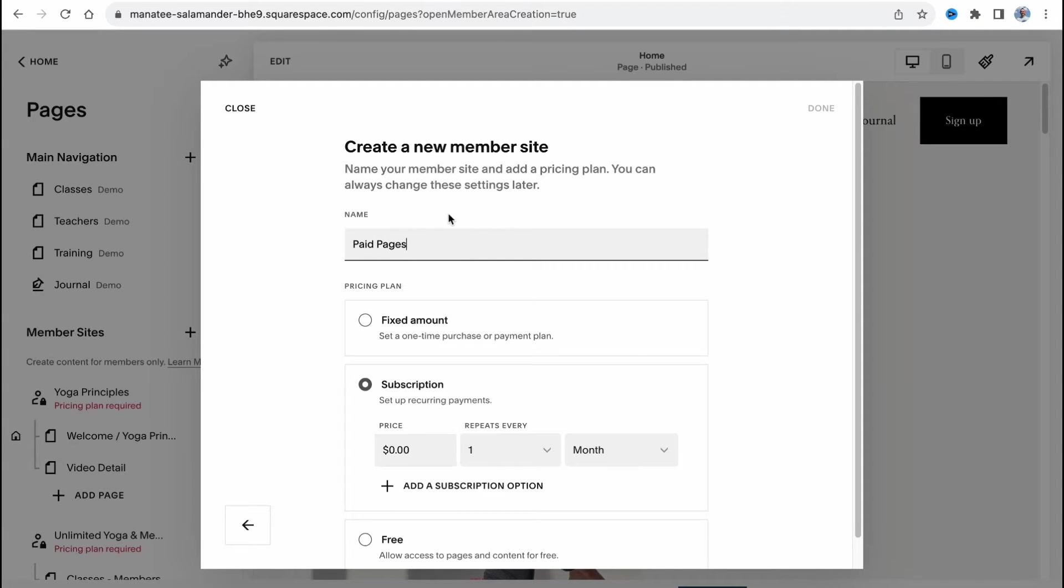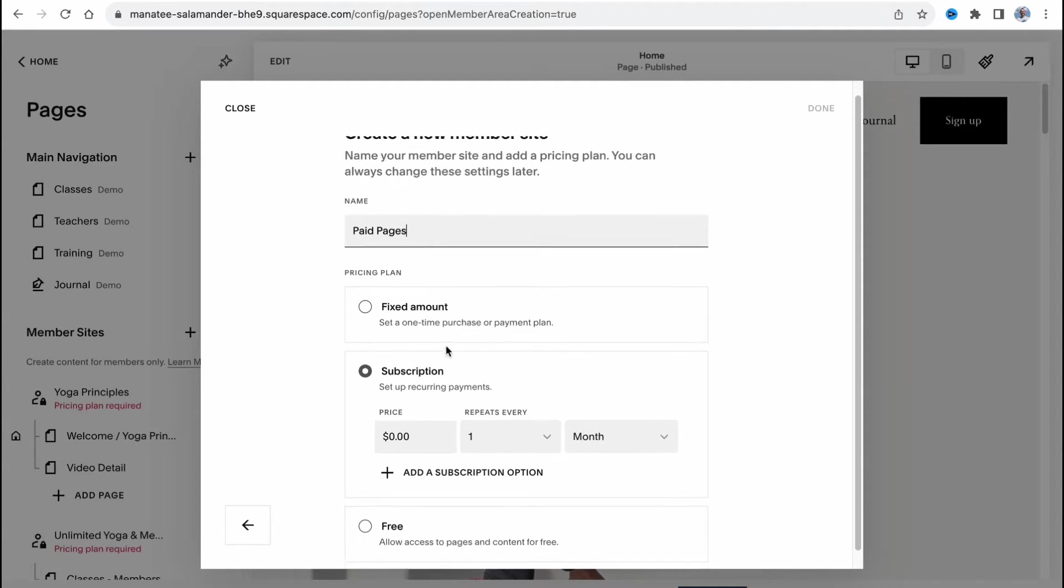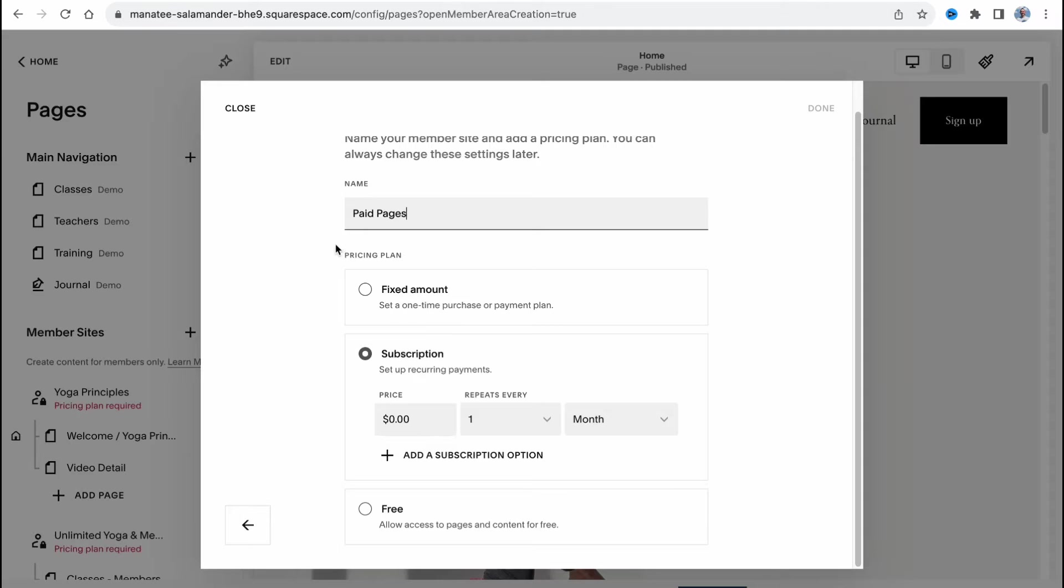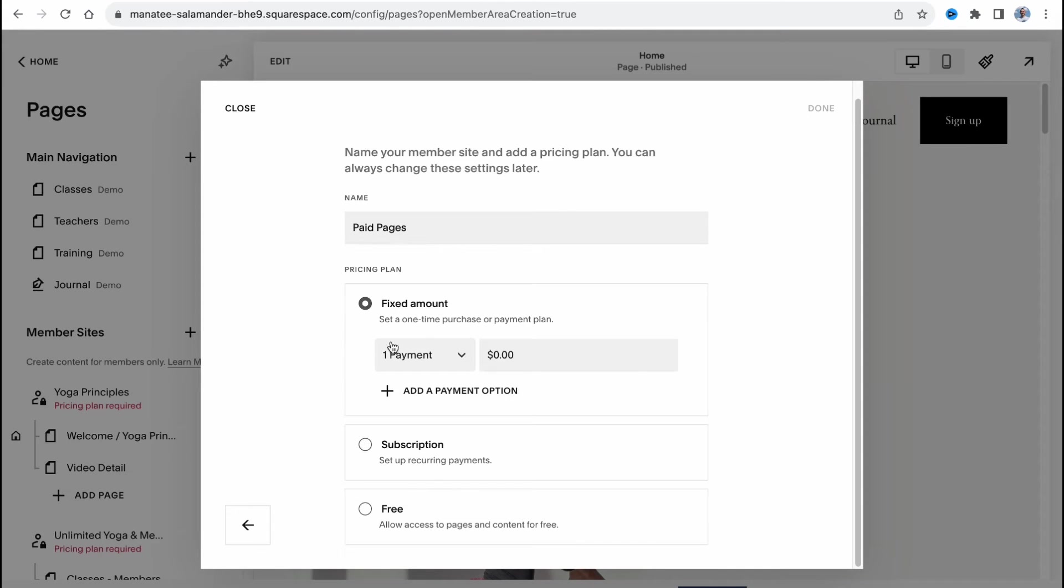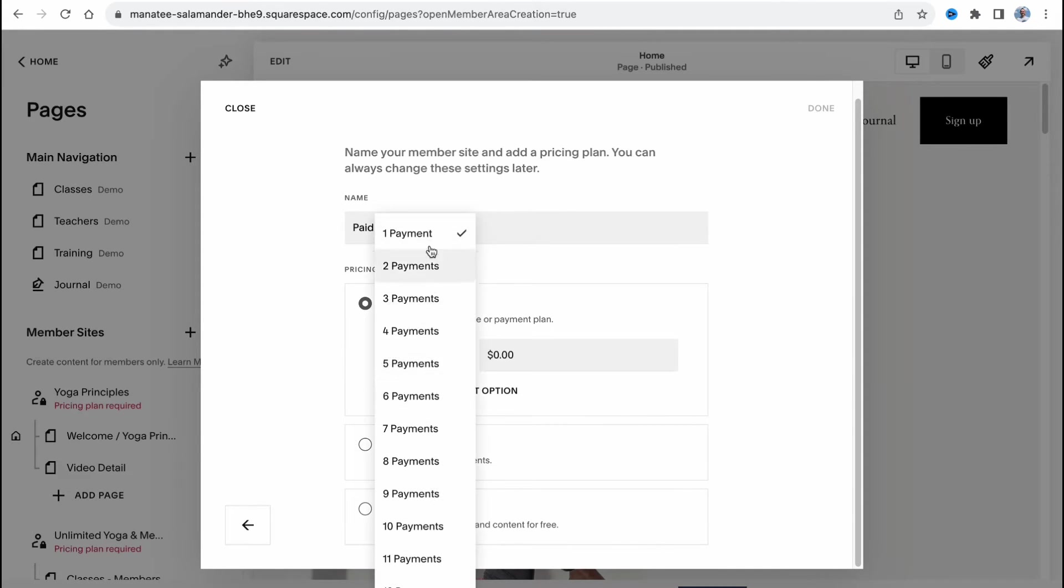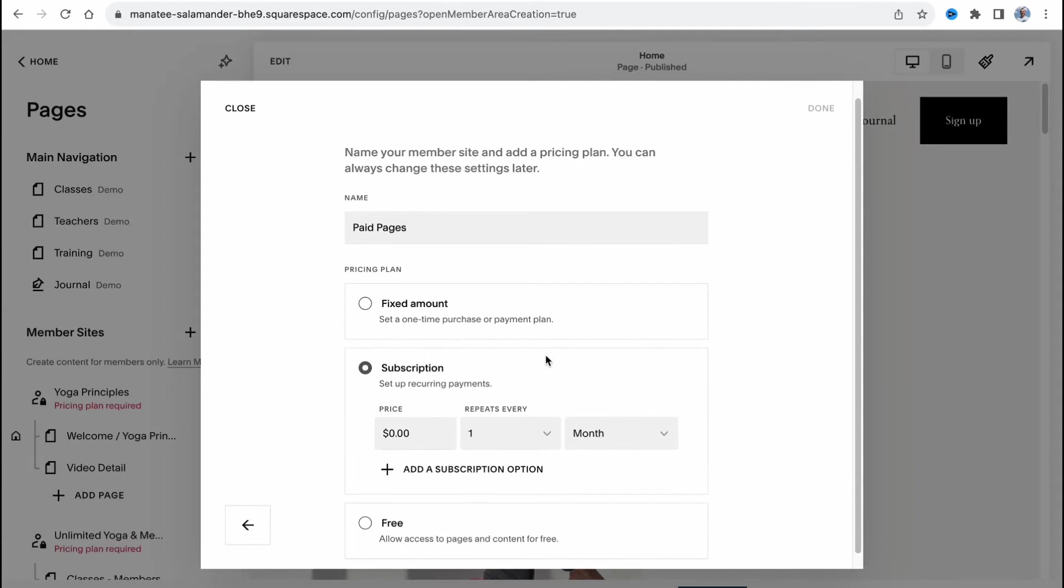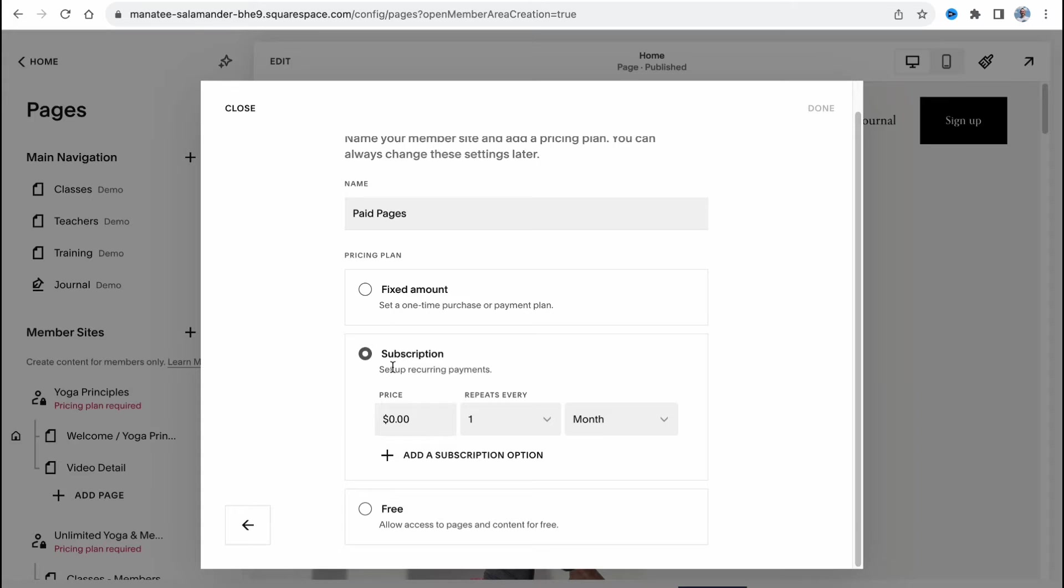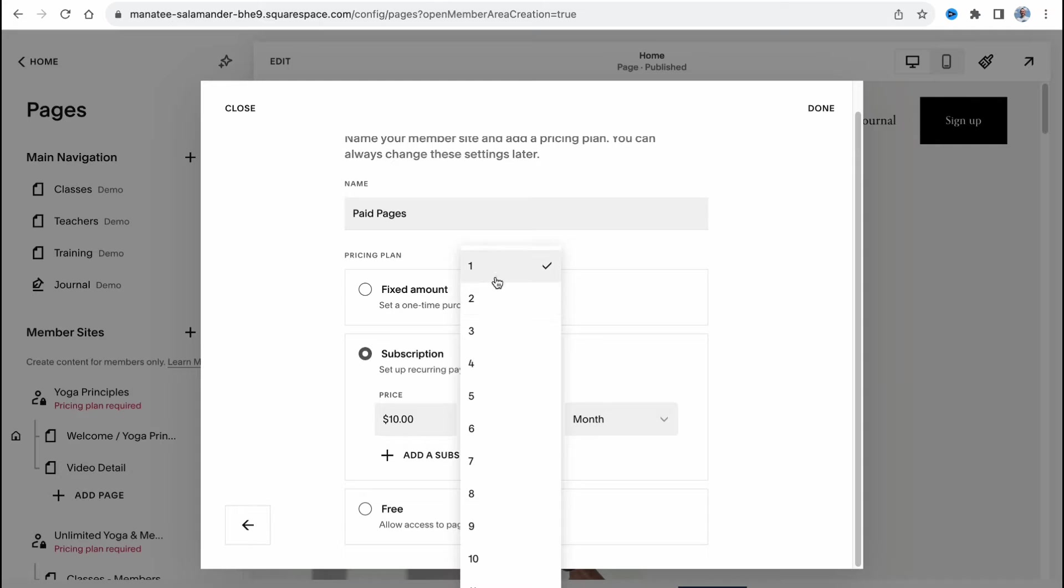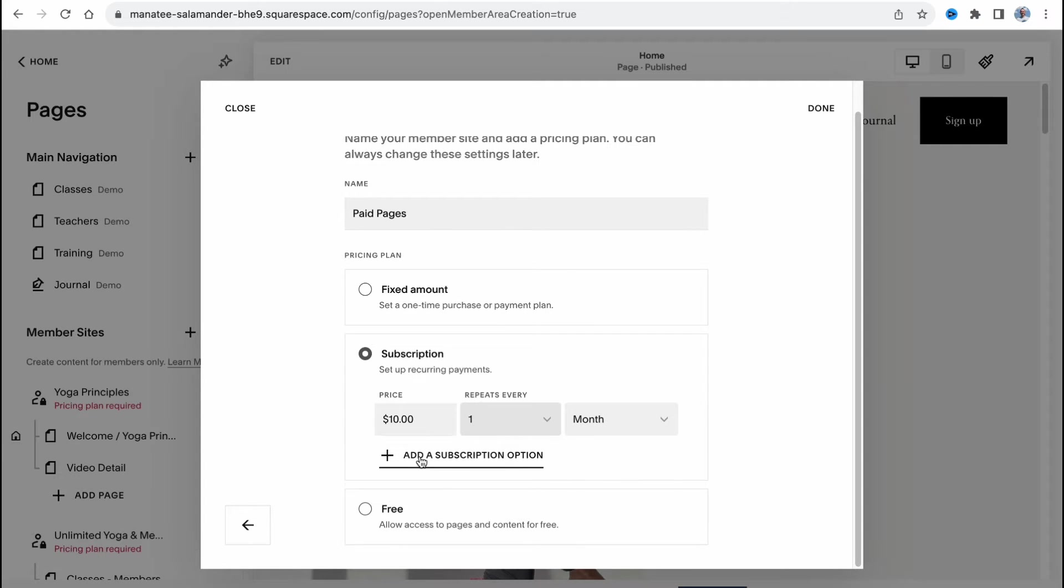Also we need to find what pricing plan we will continue. For example, fixed amount set a one-time purchase or payment plan. We can choose it right up here. We can choose one payment up to 12 payments and then just add a price. We can add a subscription, for example let it be $10 subscription. Repeat every one month and also we can add some additional subscription options if necessary.